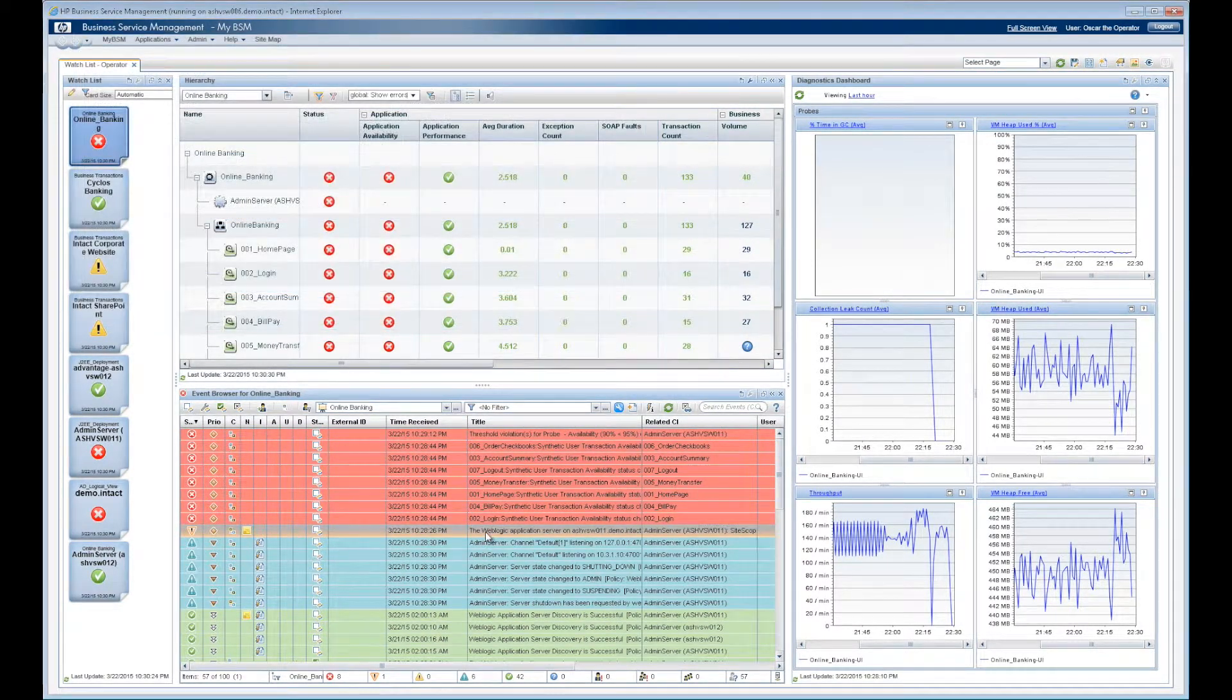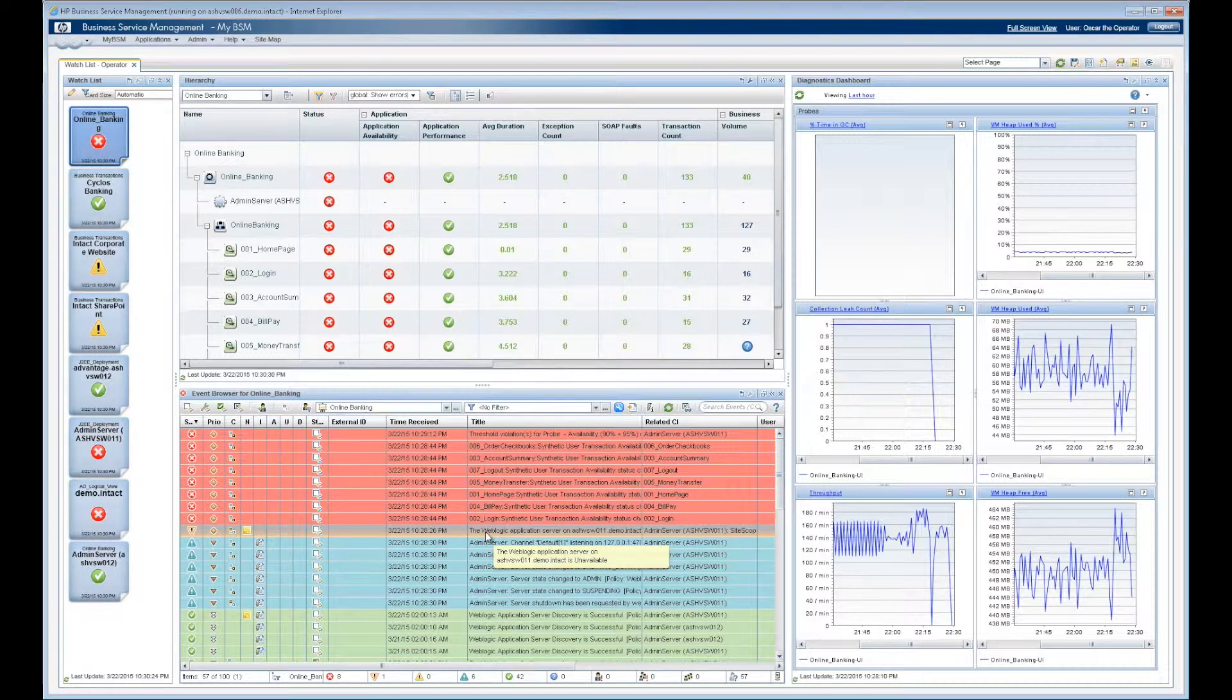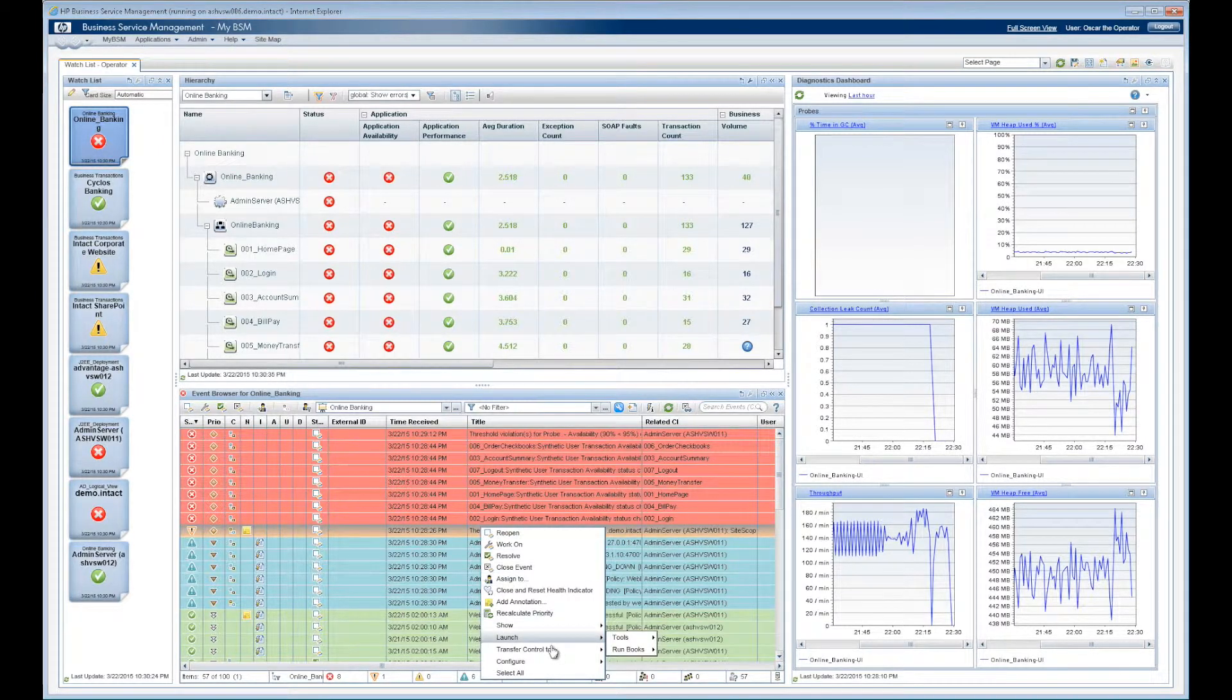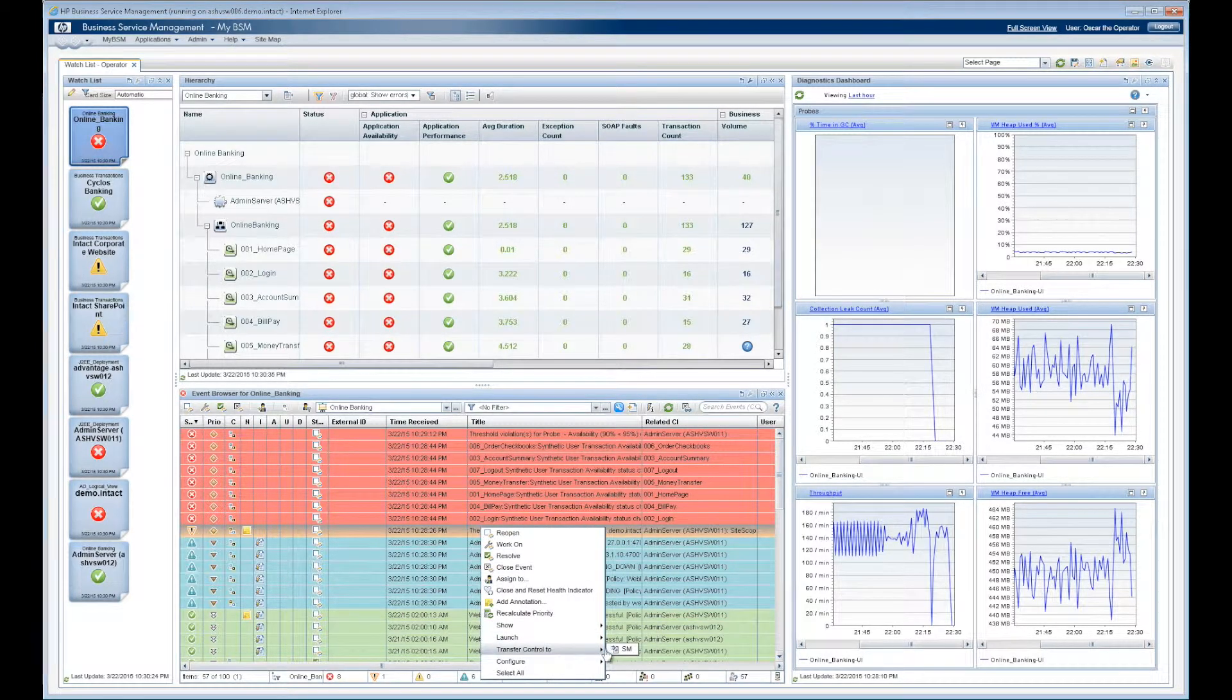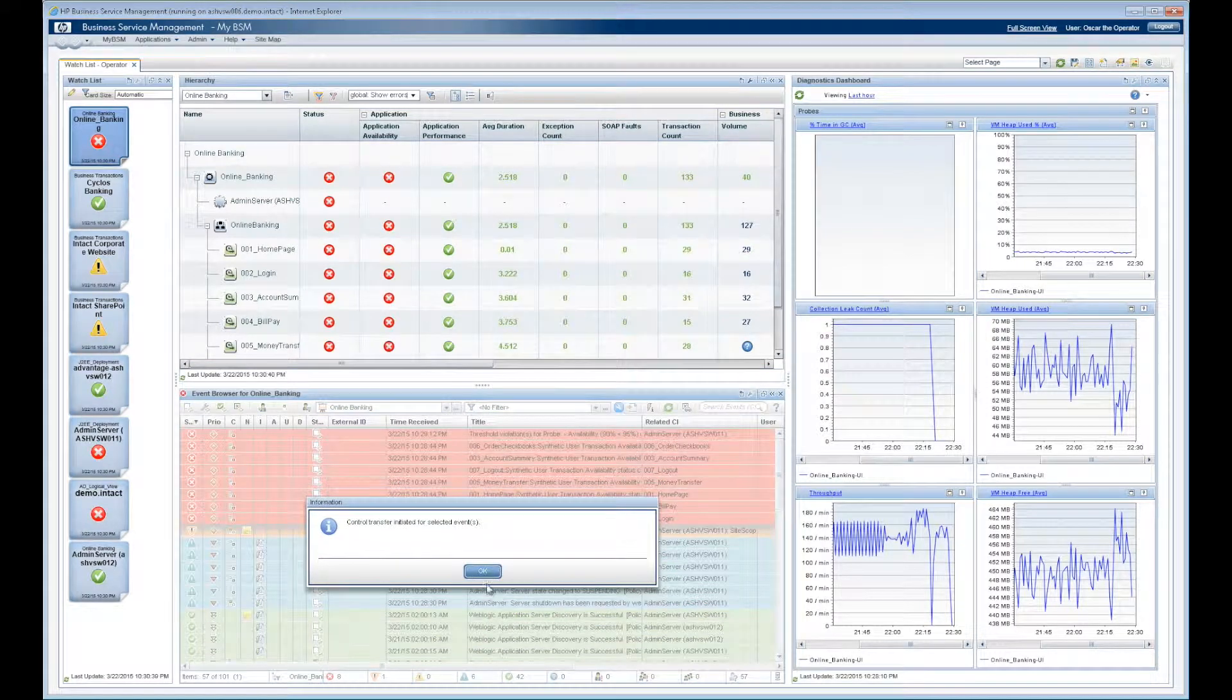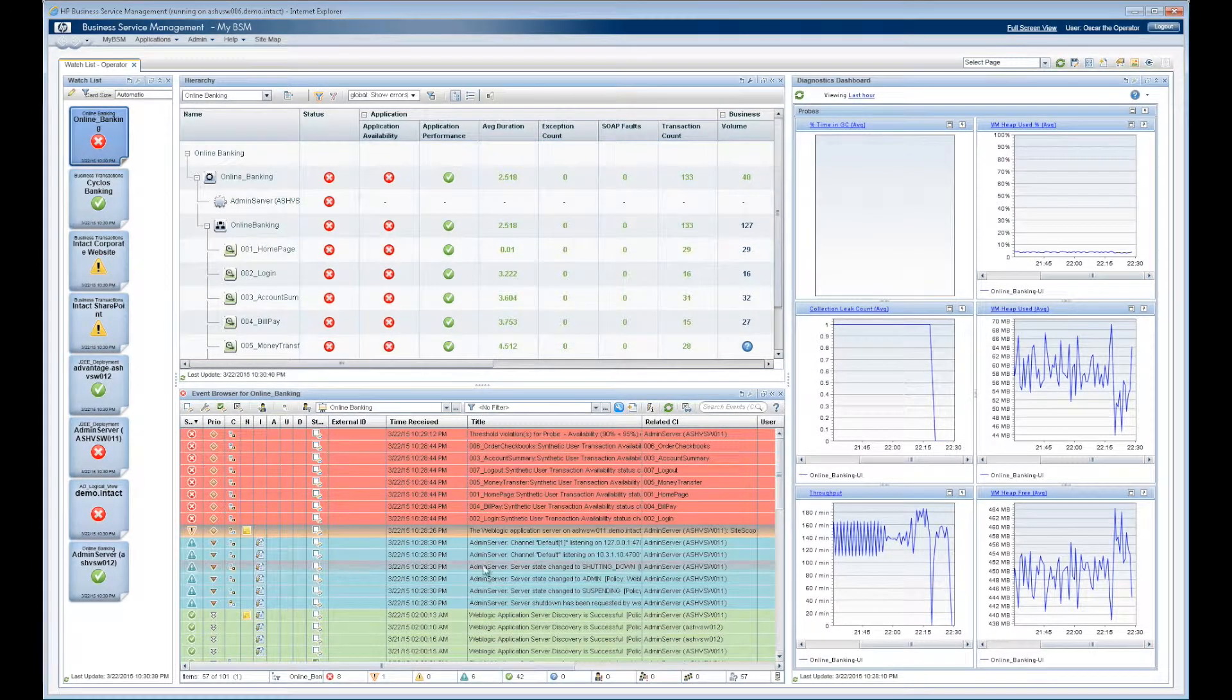Oscar goes back to the event and does a simple right click to open an incident in Service Manager. This creates the ticket right away, and he sees the incident ID populate in his dashboard.